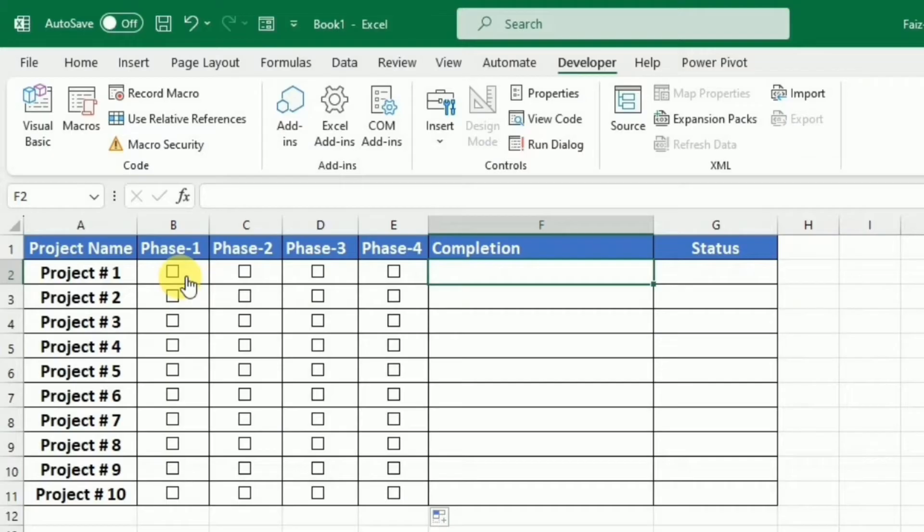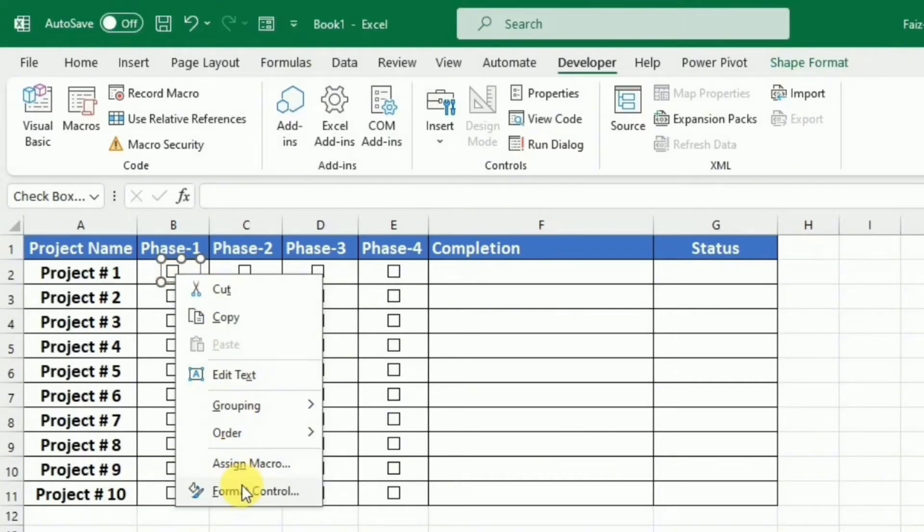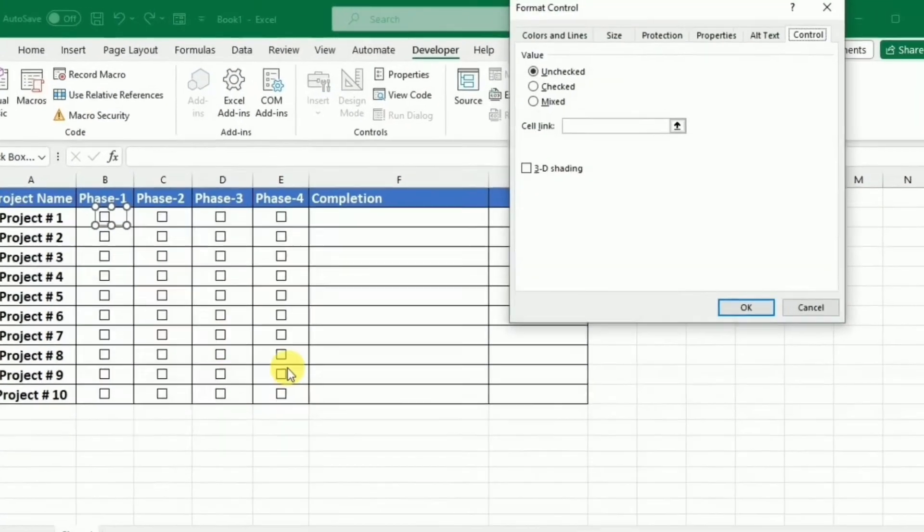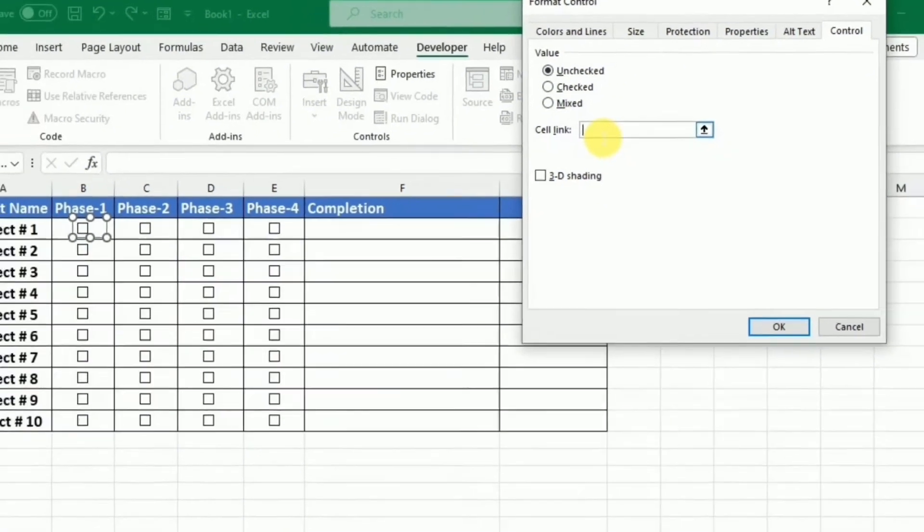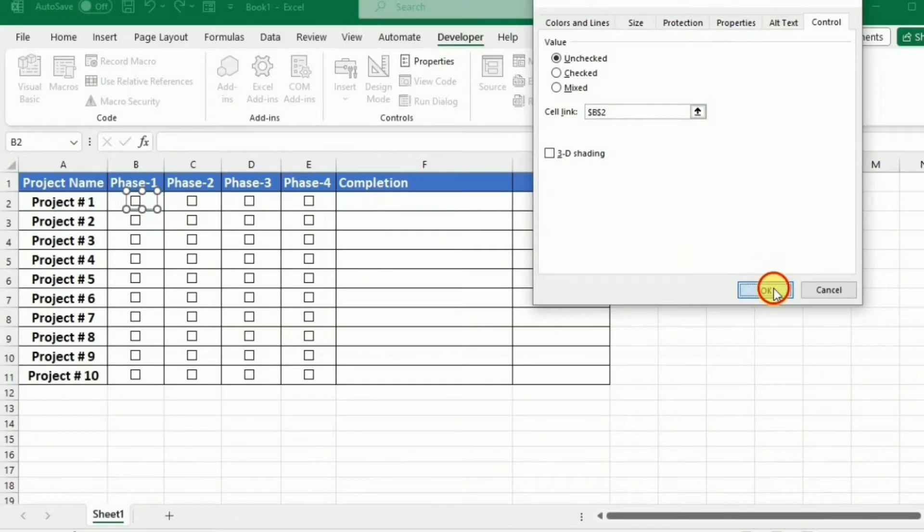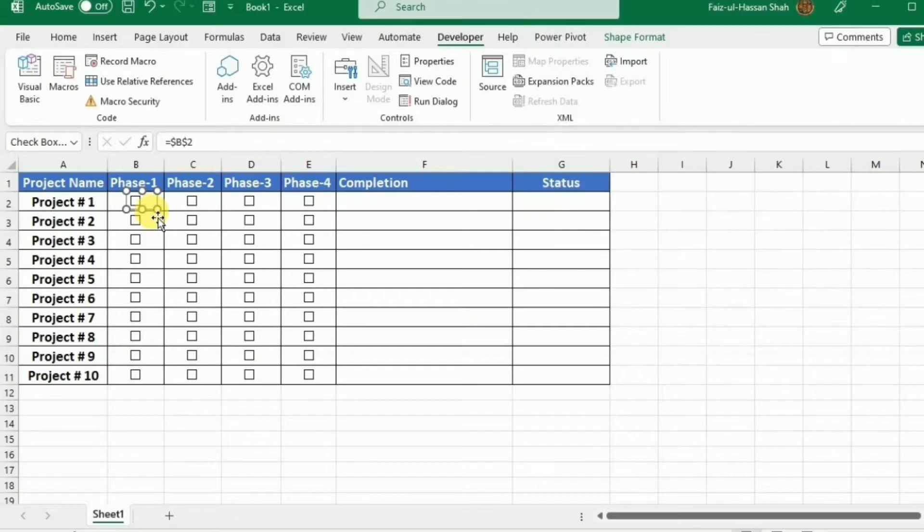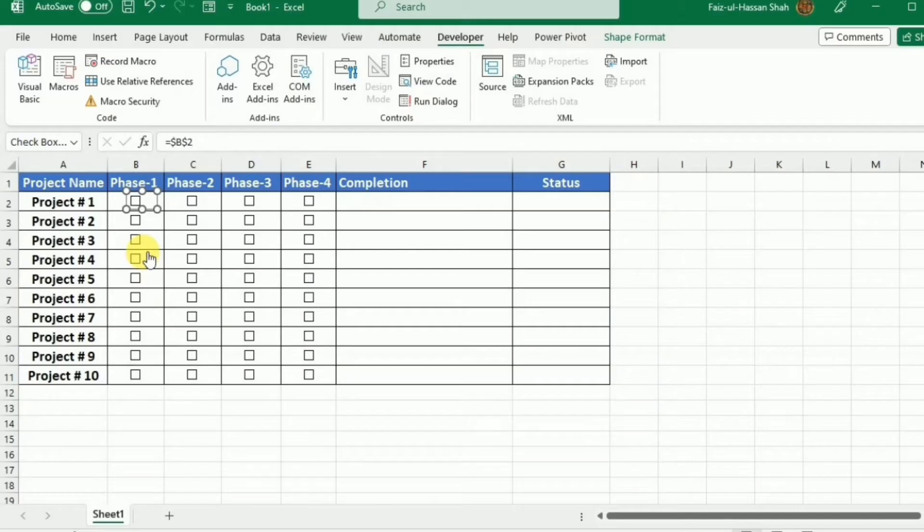I have to link these checkboxes to the cell. For this purpose, I am going to right-click and then select the format control. And then I will click in this link cell. And select this cell in which the checkbox is present. And then press OK. So this is how I have linked this checkbox to this cell. I have to do this for all the cells manually because there is no shortcut of doing this.